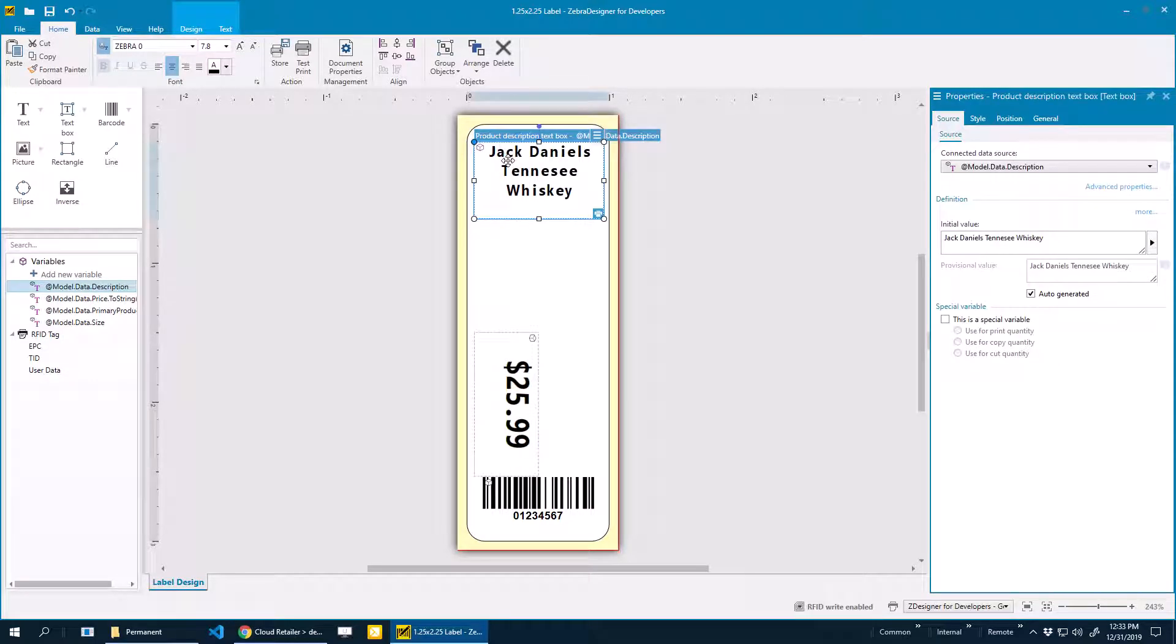What I'm after here is something that looks similar to the longest product description that I would run into in my database. I want to make sure that the absolute longest description that I'll use will fit inside this box and that it'll look good.